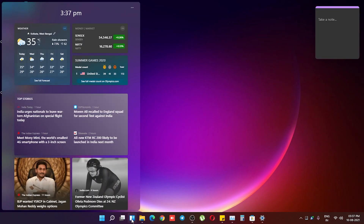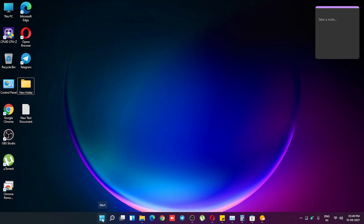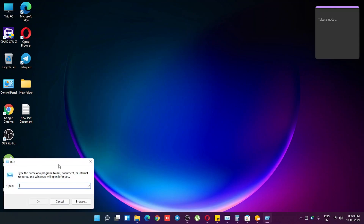We still have the widgets and they are working fine — this is how my widgets panel looks. On the Start button, if you right-click you get all these options: you can go straight into power options, Event Viewer, system settings, Device Manager, network connections, Windows Terminal, Computer Management, Task Manager, Settings, File Explorer, and the Run dialog.